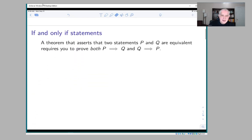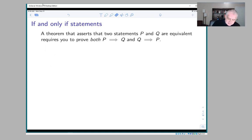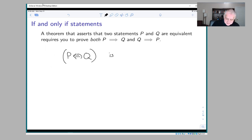If a theorem says that two statements are equivalent, or if it says that P is true if and only if Q is true, then you're going to have to prove two things: both P implies Q and Q implies P. This is the logical fact that 'P if and only if Q' is logically equivalent to 'P implies Q and Q implies P'.